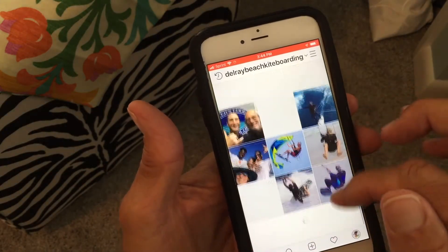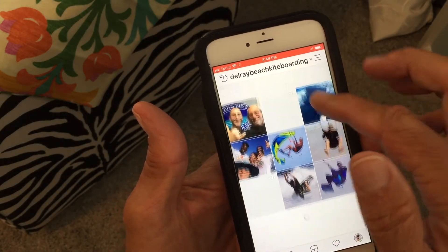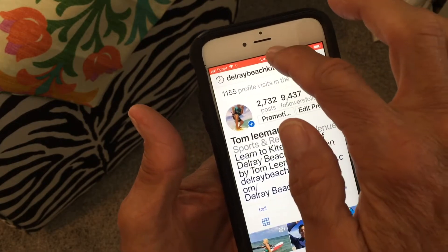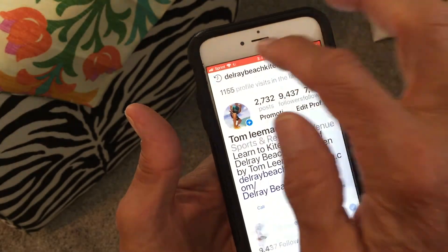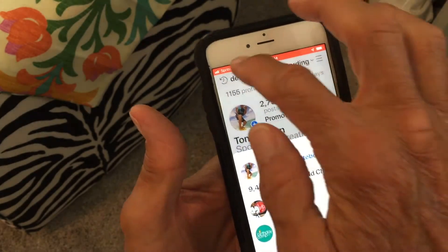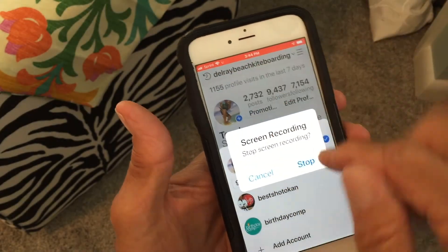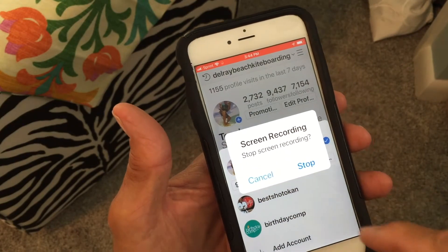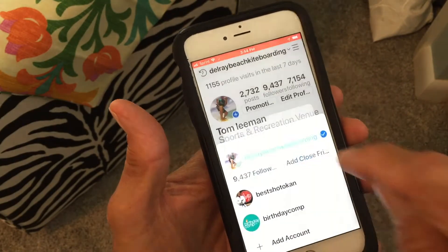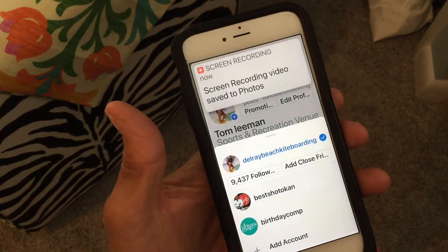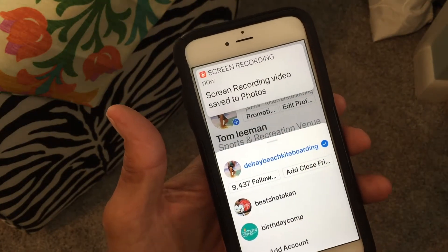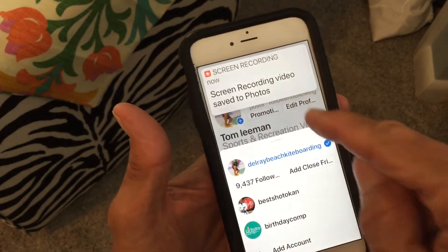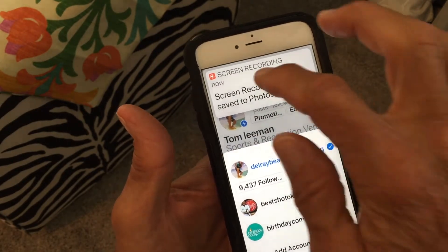The way I know I'm recording is I've got this red bar up here. If I'm satisfied with my recording — just a little bit of movement — what I do is come up and hit the bar at the top. It says 'Screen Recording — Stop Screen Recording.' I press stop, and that stops the recording. It automatically saves in your Photos app.